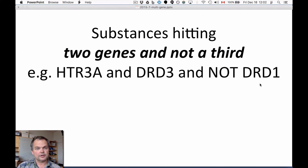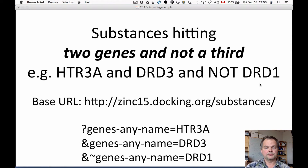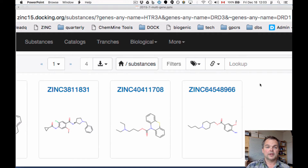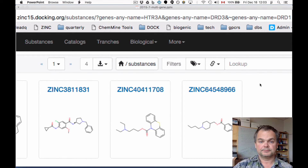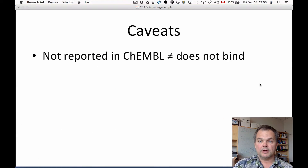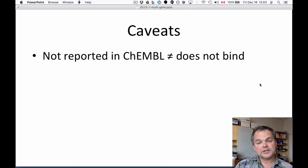The third example is substances hitting two genes and NOT a third: serotonin-3a, dopamine-d3, and not drd1. Same prefix — this practically writes itself: 'genes_any_name htr3a', 'genes_any_name drd3', and '~genes_any_name drd1'. There are only four compounds that satisfy those criteria. It's worth reminding you that just because something is not reported to bind in ChEMBL does not mean it does not bind — there are lots of things missing in ChEMBL. These are always questions about the data we've been able to import into ZINC based on ChEMBL.